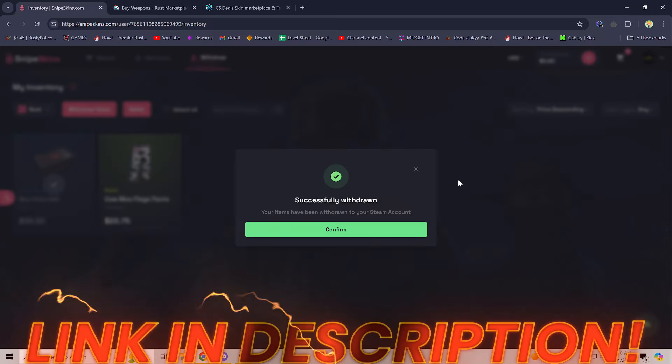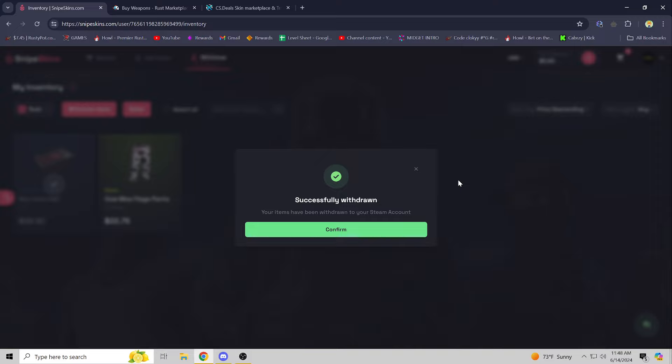I hope you guys enjoyed. I hope you guys have found a new way to sell skins. Personally, I'm probably going to use them to sell my skins if I want crypto from now on. And yeah, enjoy the rest of your day.